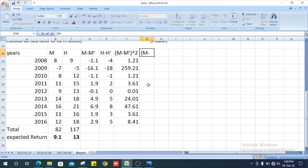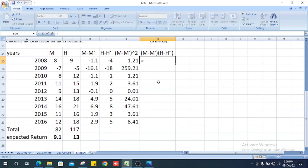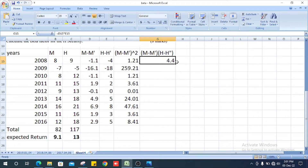Next, we find (M minus M-bar) multiplied by (H minus H-bar) for each year in order to find the covariance. For example, one value is 4.4. We calculate this product for all nine years.